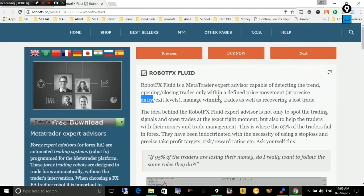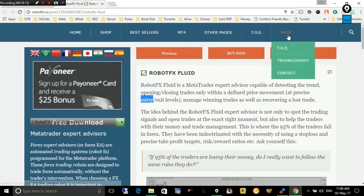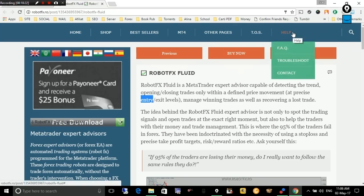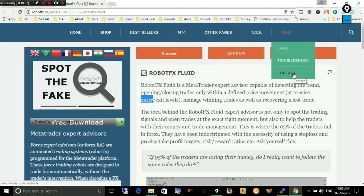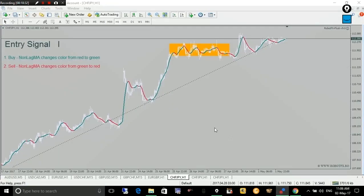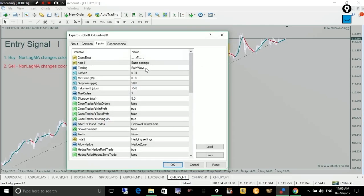That's it about how the Robot FX Spree expert advisor spots entries. If you have questions, use the contact page, check the FAQ and troubleshooting section, and we'll try to answer as soon as possible. Thank you for watching and stay tuned for the next video where I will explain the trading settings. Bye bye.